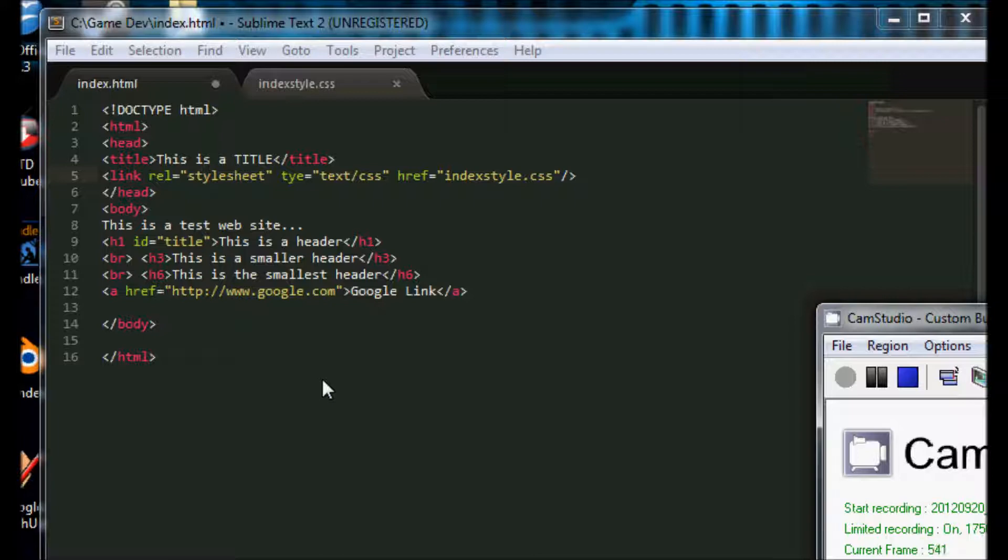So what JavaScript allows us to do is make our website more dynamic and less static, meaning that it can change and interact with the user a little bit.